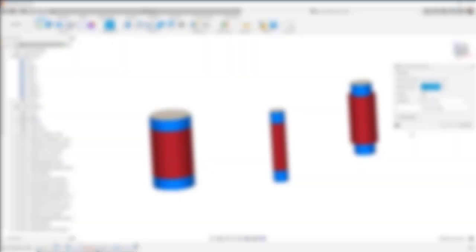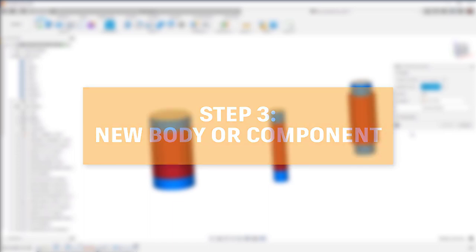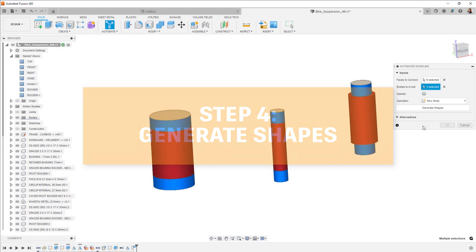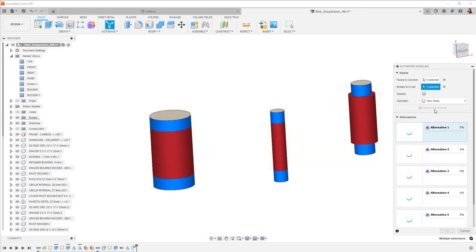Step three, specify whether you're looking for a new body or a new component to be created. And step four, generate shapes. And that's it. No loads, no constraints, no manufacturing methods, no optimization criteria. Just simple geometric input.